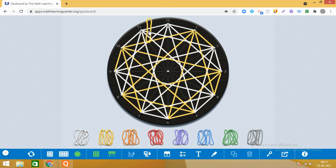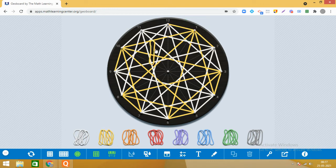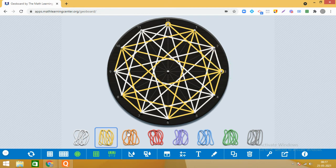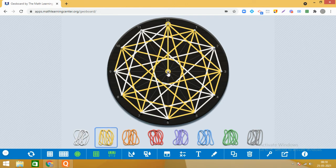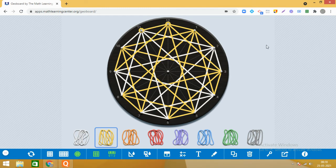Ab aate hain 12 par — last point aaya. Phir dekhenge mazedaar kya nikal ke aata hai ismein se, maths kya dikhega yahaan par. 12 se 1, then 12 se 3, then we joined 12 and 5, then 12 ko join kiya 7 ke saath, then 9, and finally 12 ke saath 11. Clapping! See, the design is ready — yahi tha na design!